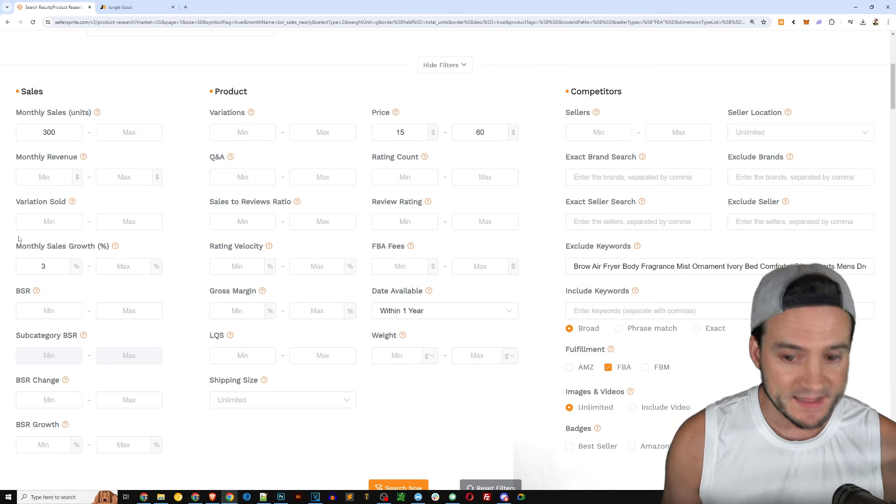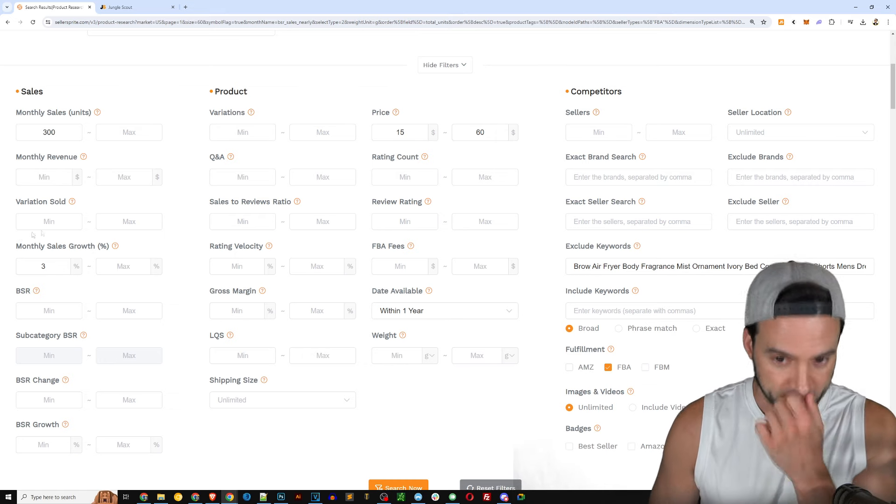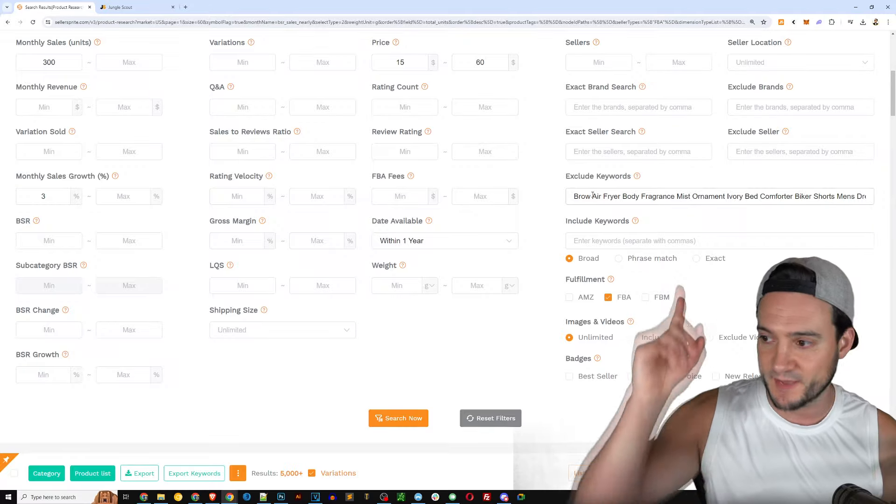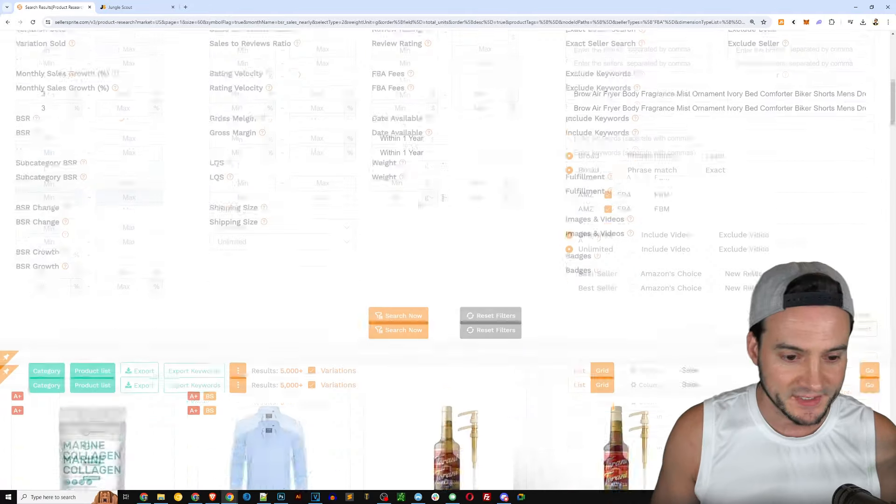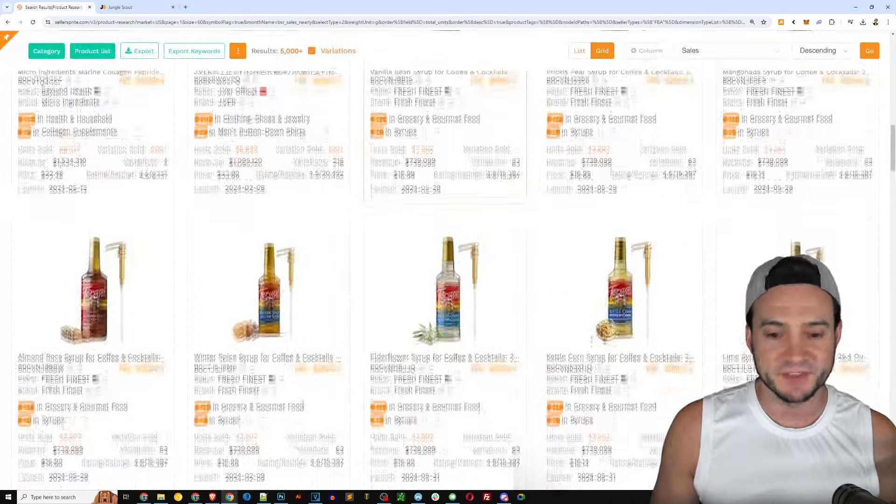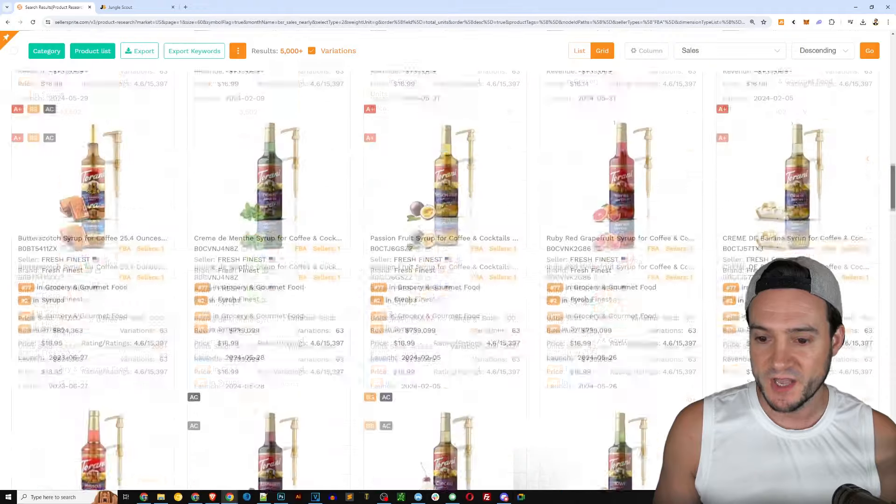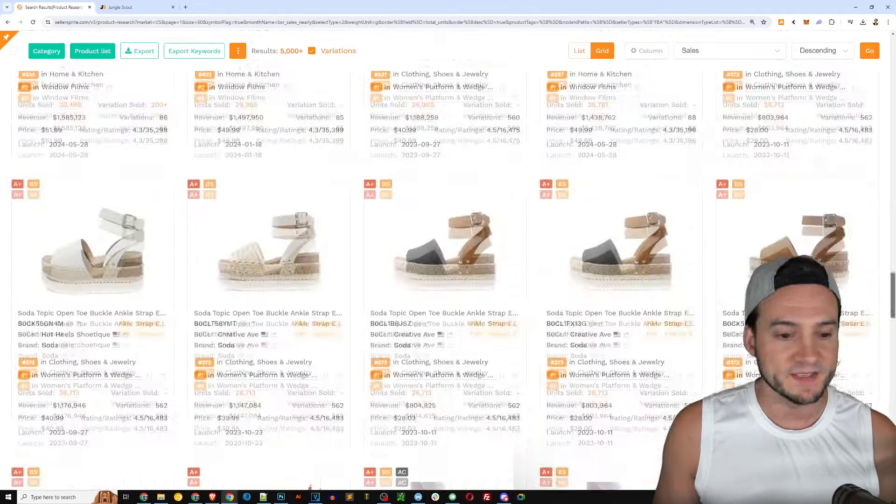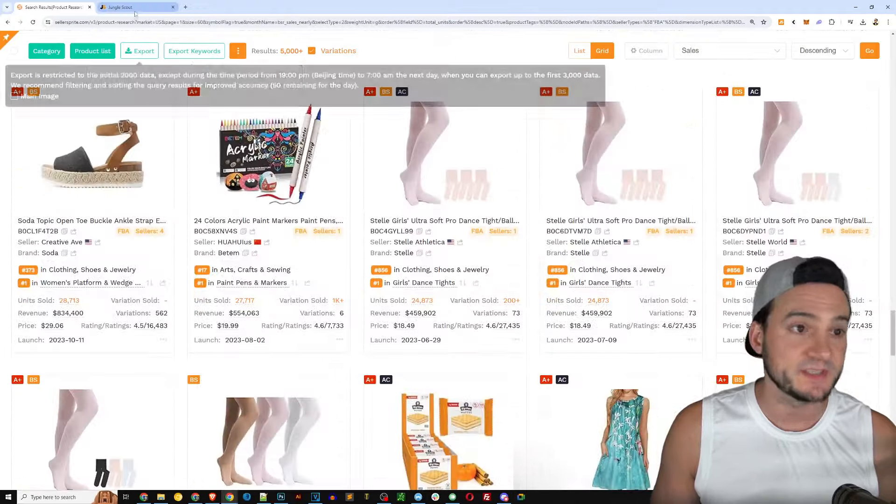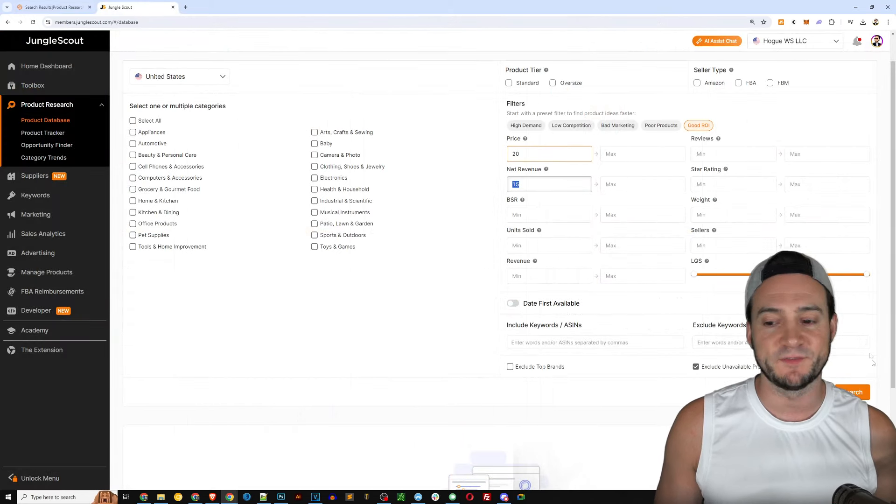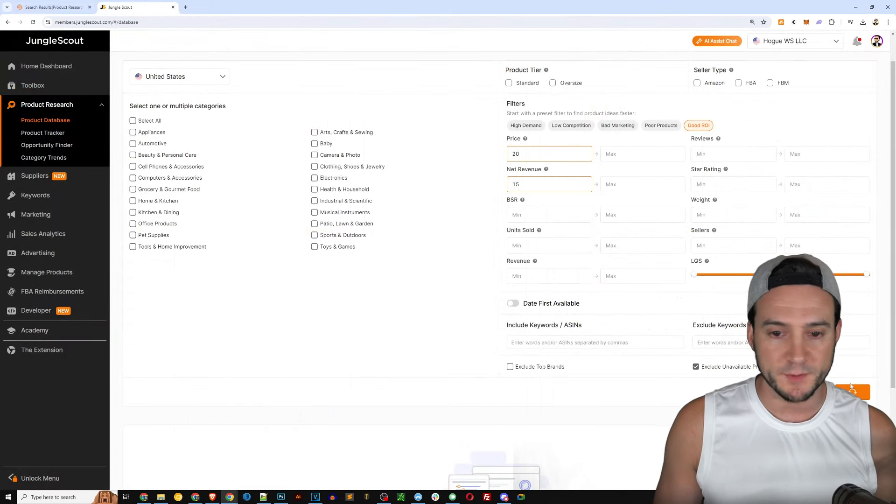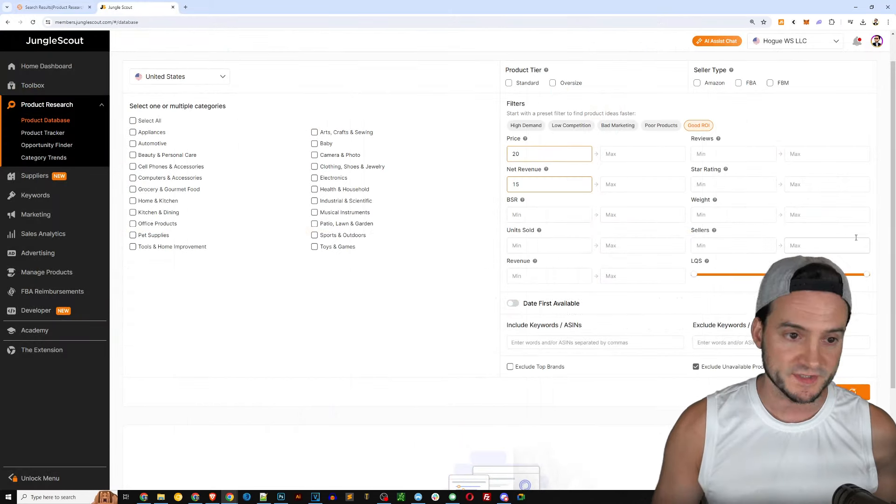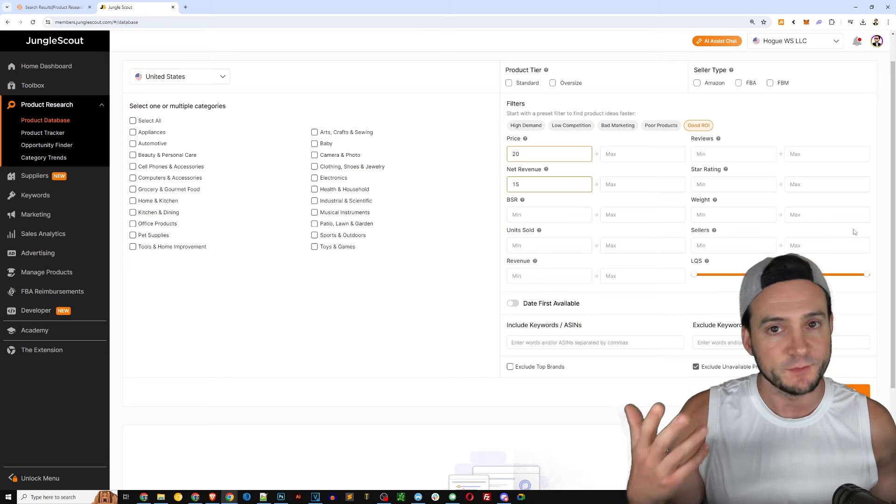Monthly sales 300 units, they're actually inputting something in the monthly sales growth, they're looking like three percent minimum growth month over month. So they want to see that trending in the right direction, not just look at a snapshot in time. They actually included some excluded keywords as well and now there's just page after page after page of potential products that we can sell.